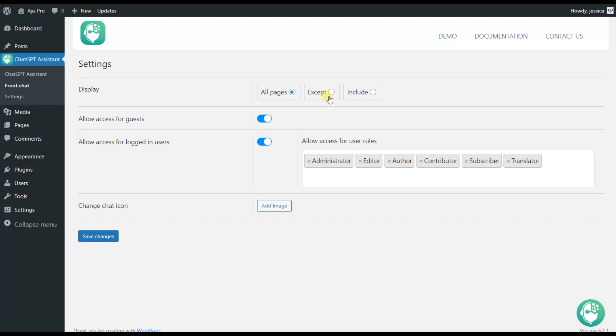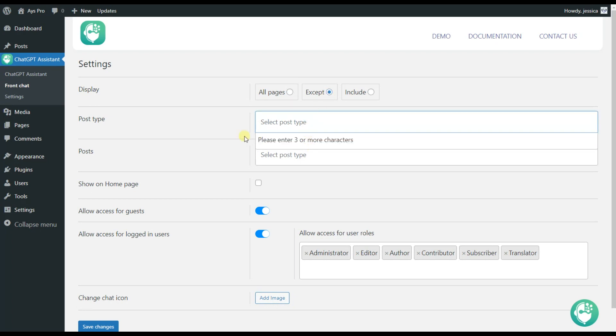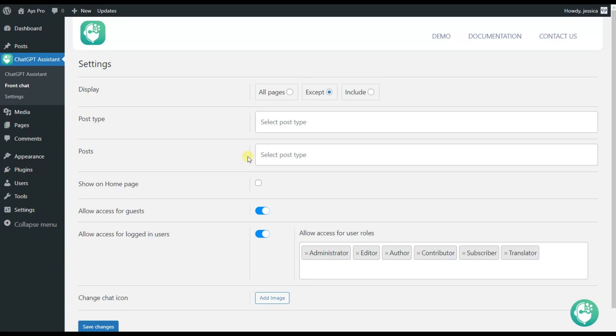In case you want the chatbot to be available only in some particular pages you can choose the except button so you can write the post type here and the post itself. The ChatGPT Assistant itself will not be available for that particular page. The include option here is responsible for the pages in which the chatbot will be displayed.